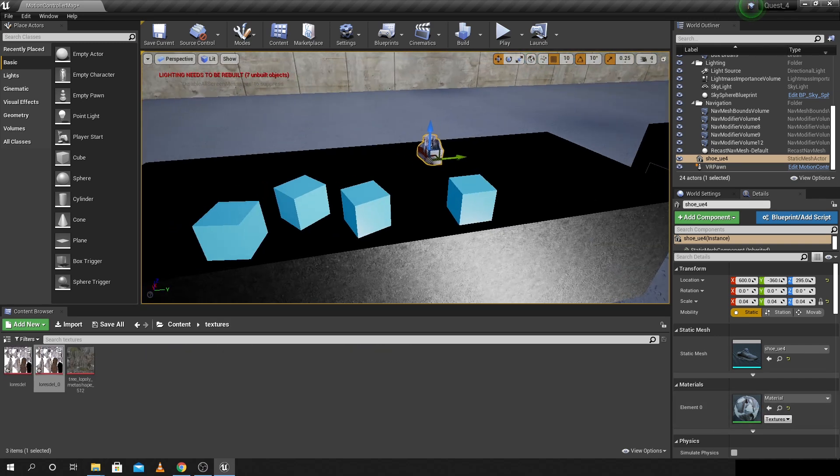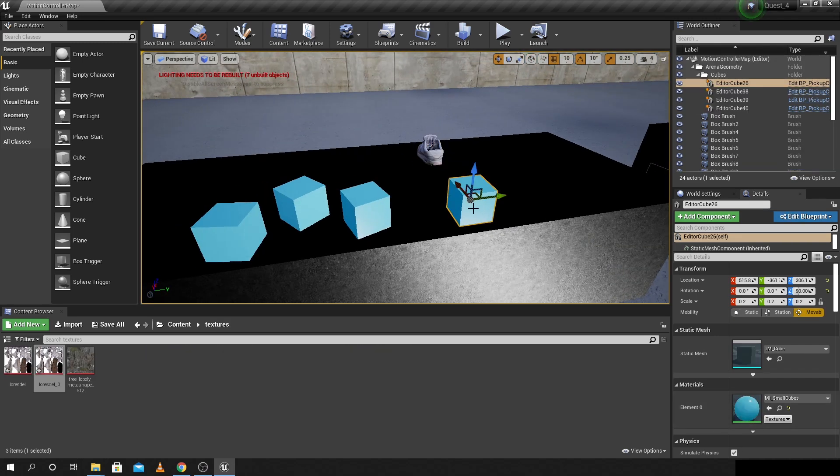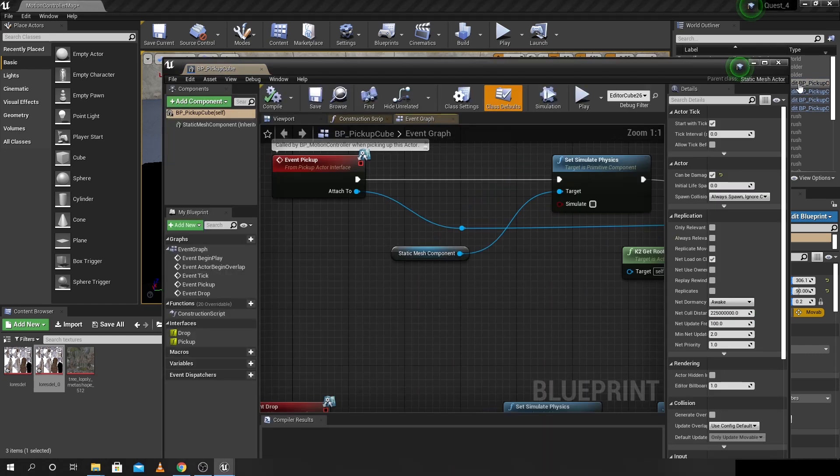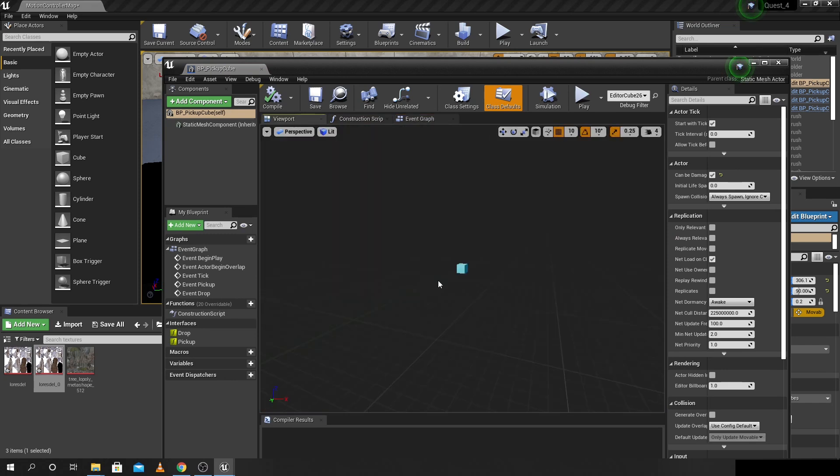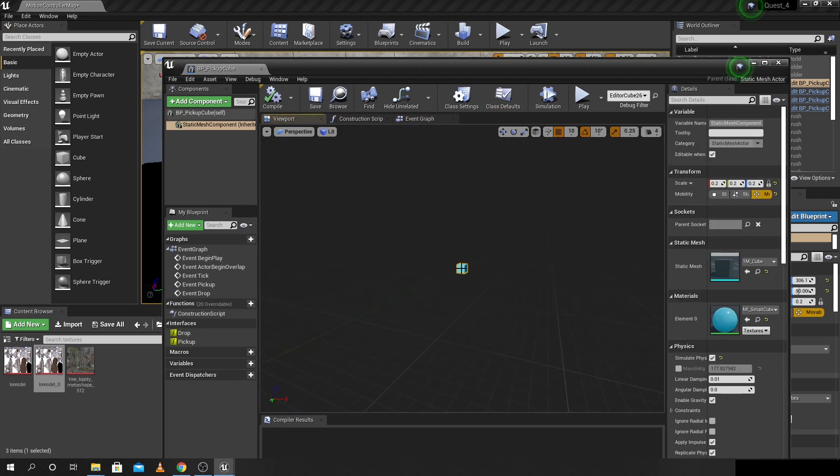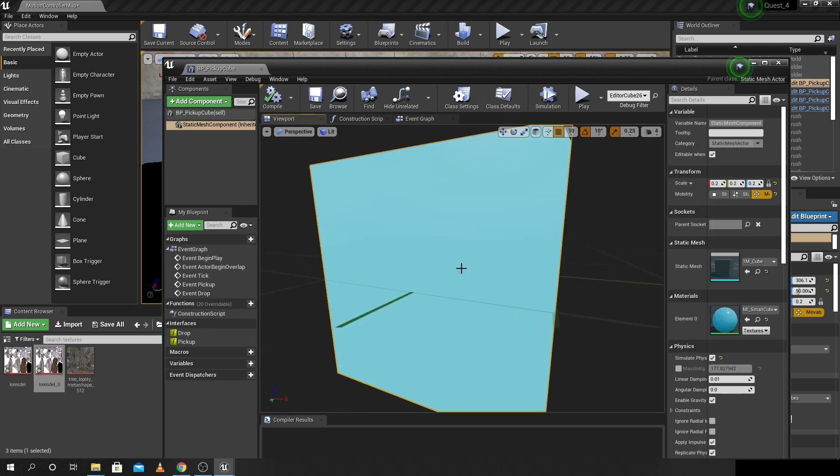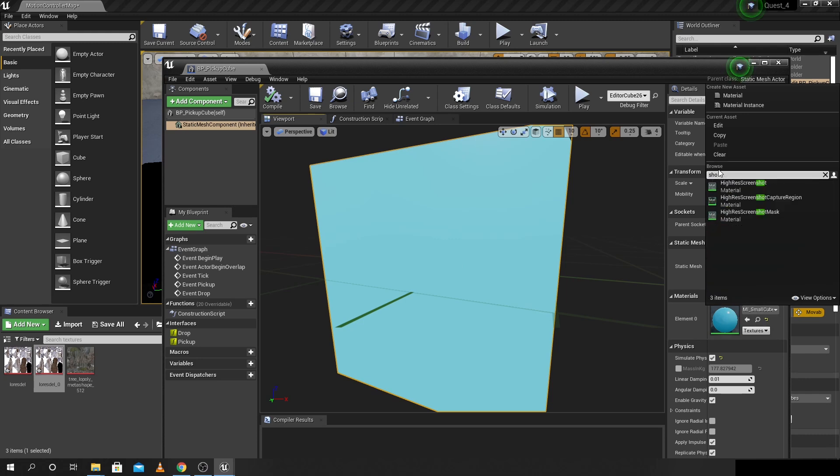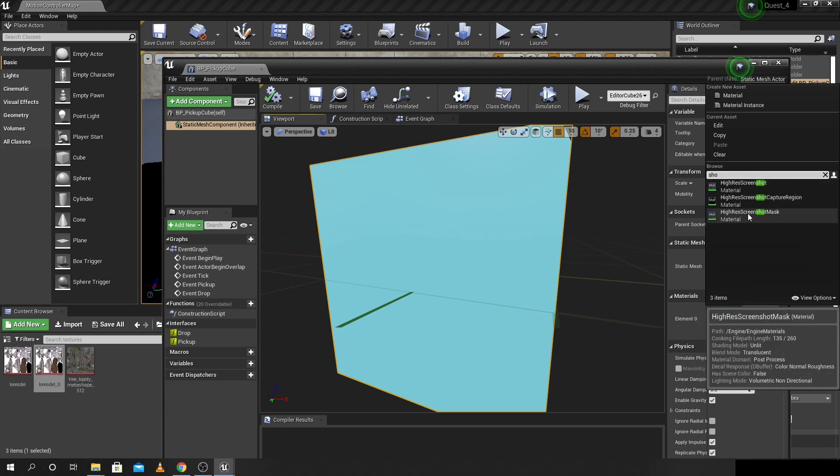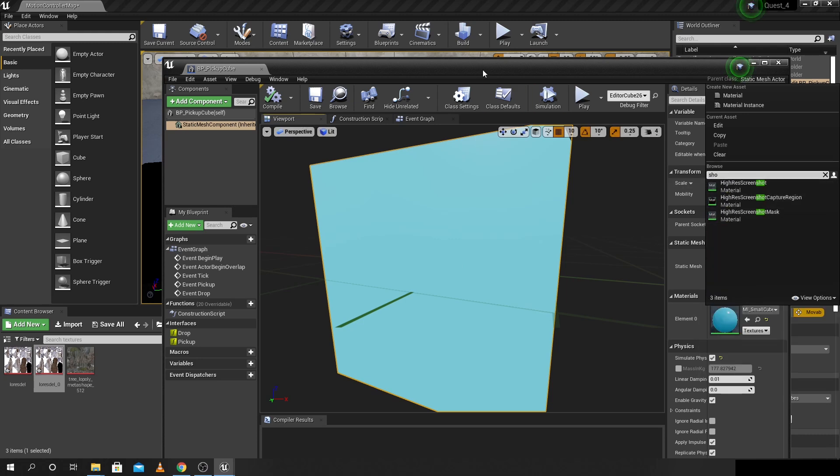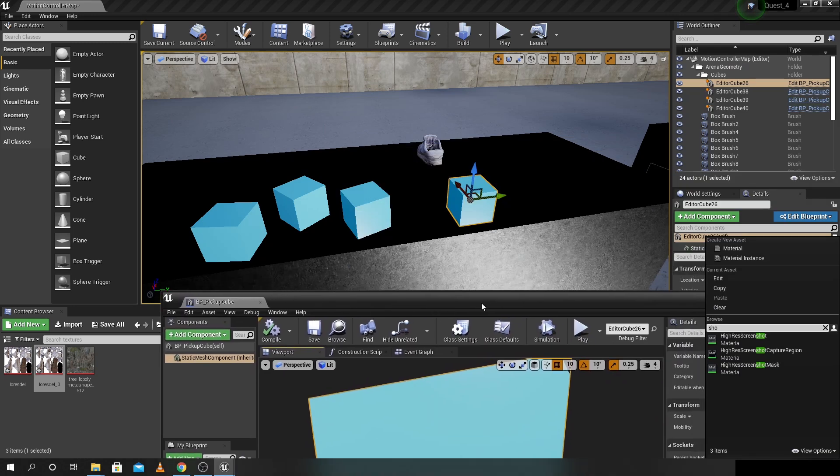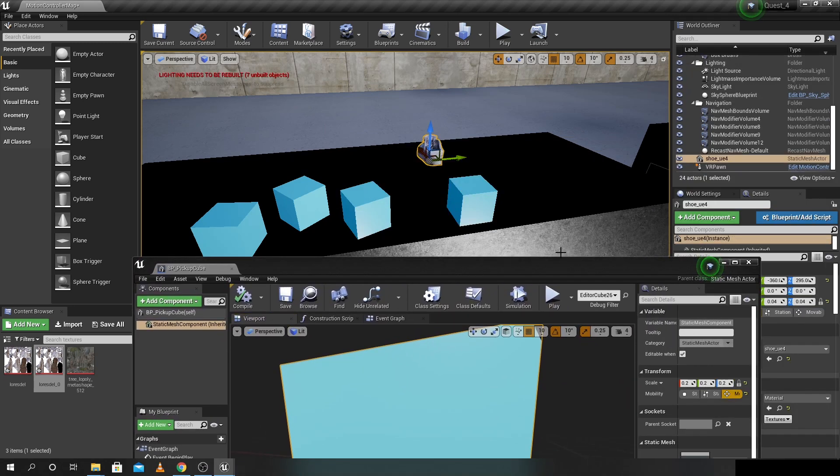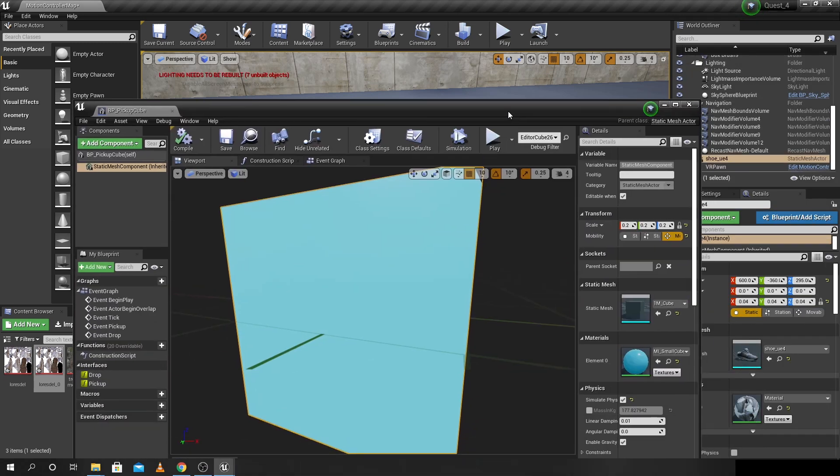So what I'm doing here is just going up to the pickup blueprint and changing it for the shoe and that should be able to be picked up whenever I press the triggers on the controllers and attach itself to my controller. Then when I release it I can throw it at another object and watch the physics apply to the object, which should be quite interesting.